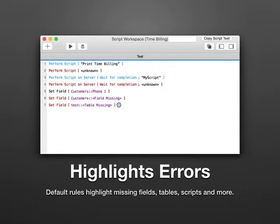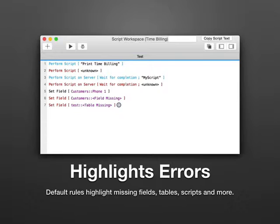The plugin also highlights errors. If you have a perform script step or perform script on server or set field step, and the field is missing or the script is missing, the plugin will turn the line into a red color.